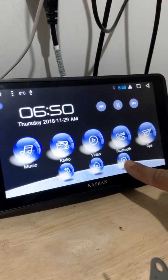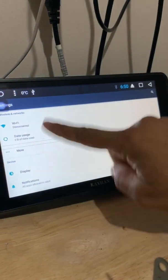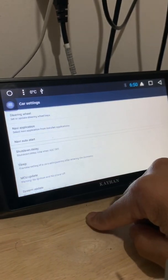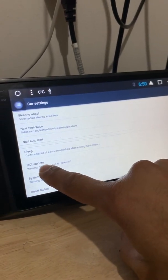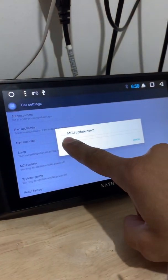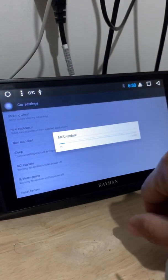Now we just go to the settings, scroll down to car settings, and we just do MCU update. Tap that, USB 1, tap OK, and it will just start loading.